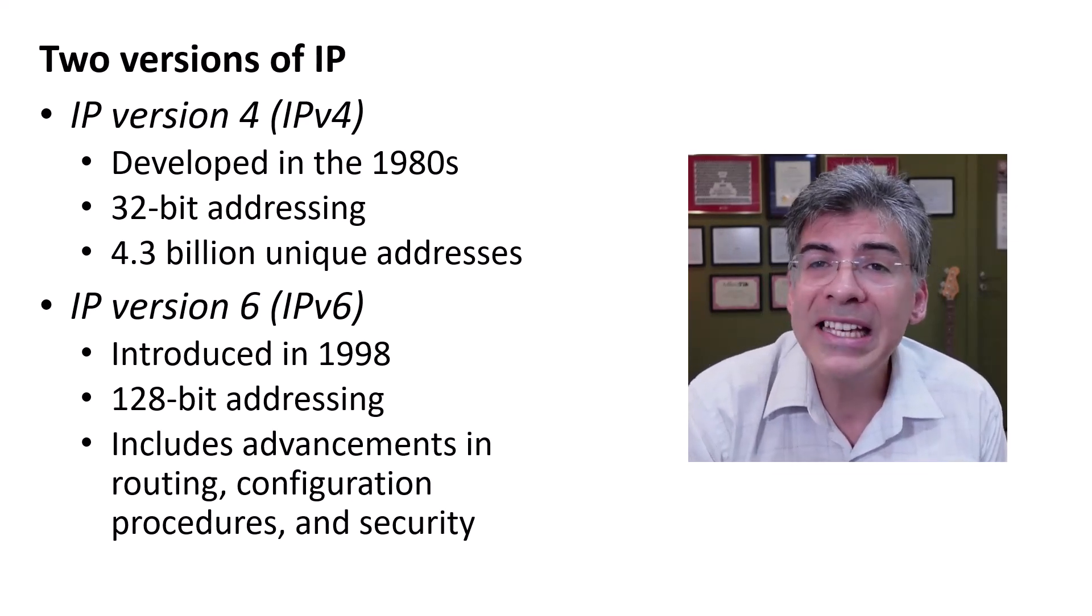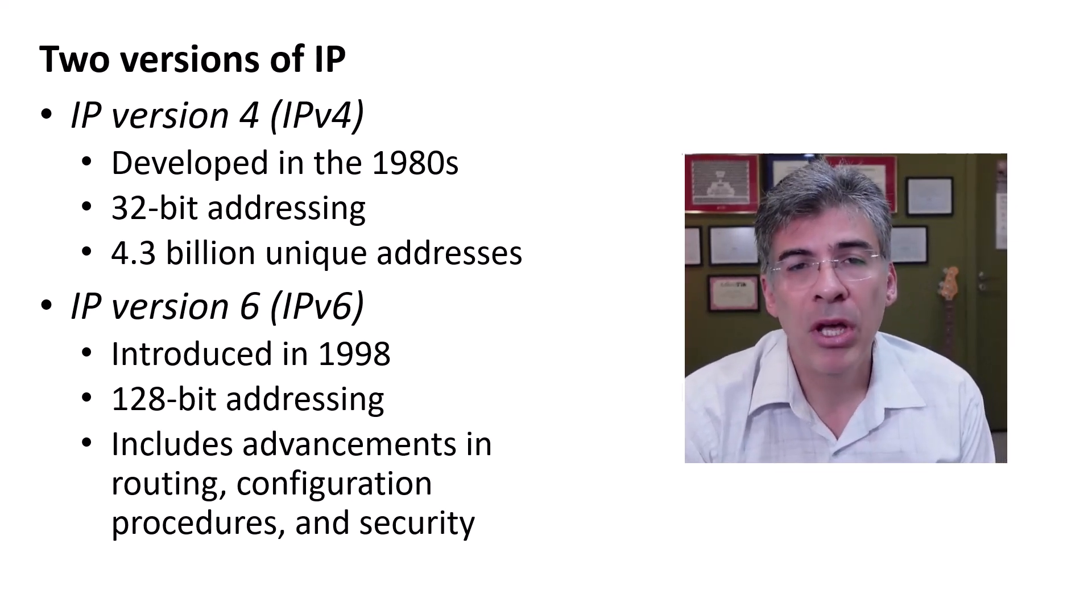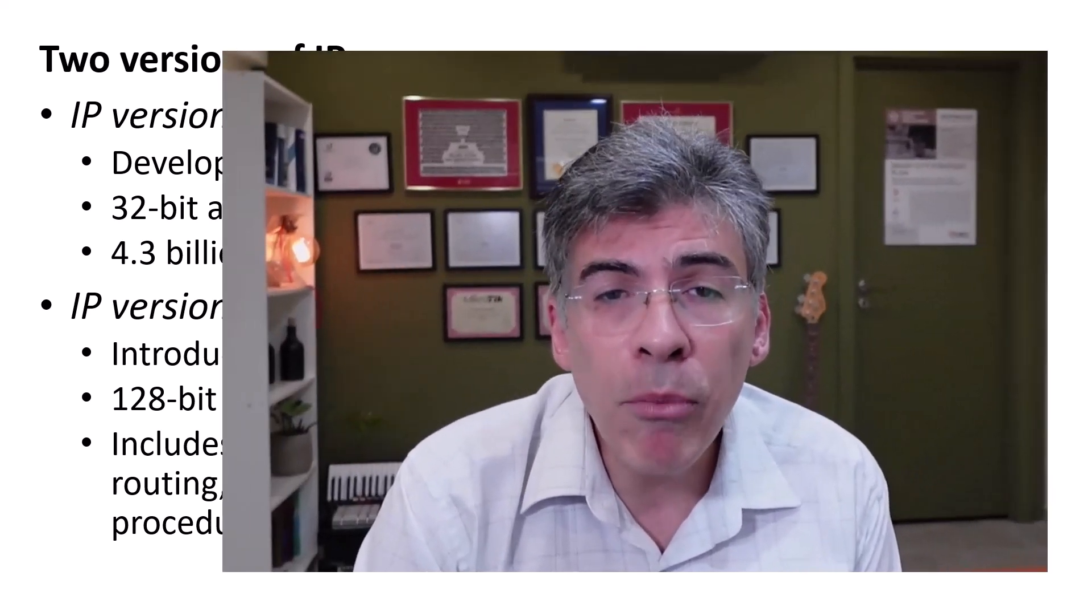So why is IP so important? Well, more and more networks worldwide are adopting IP as the de facto standard communication protocol. Voice, video, as well as data are now primarily based on IP networks. The internet of things, mobile communication networks, industrial machine communication systems, and even satellite communications are all adopting the use of IP for their networks.